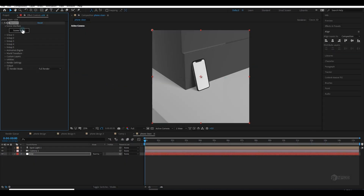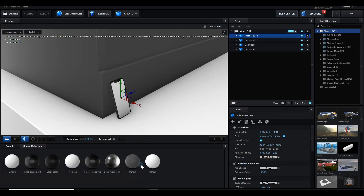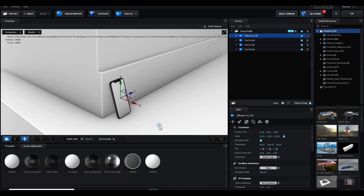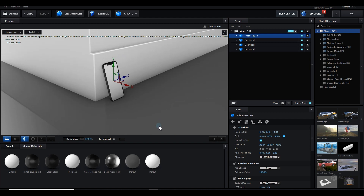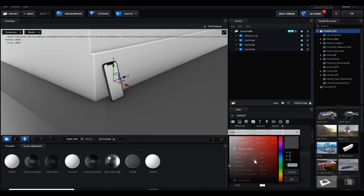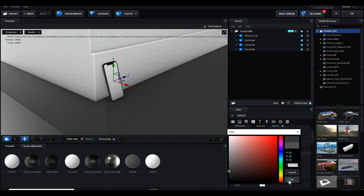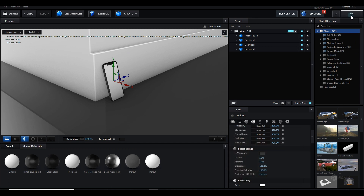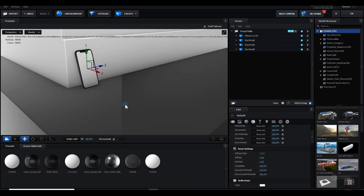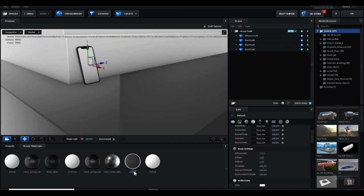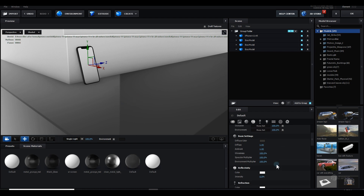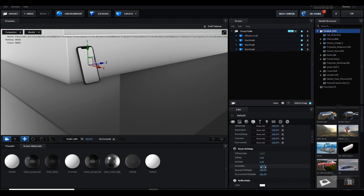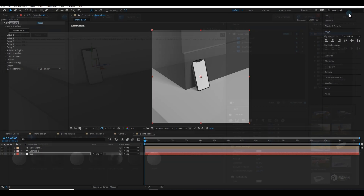You can also change the colors — for example, apply white on the top box and gray on the bottom one. You can also control the reflection by going to Glossiness and reducing it for both surfaces. Now it's looking very good.